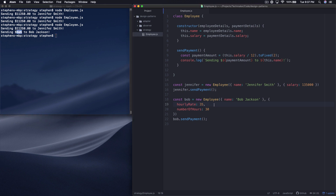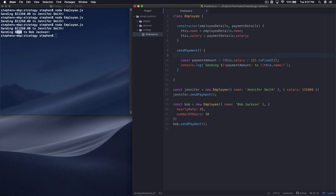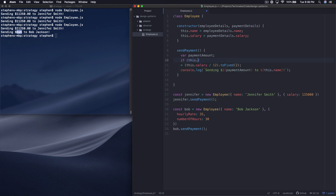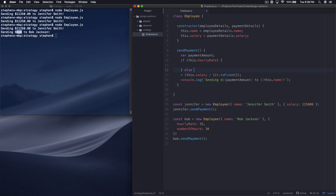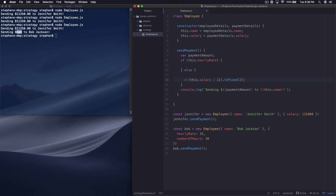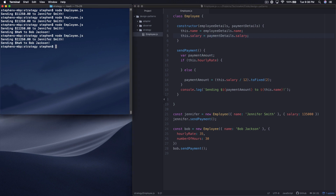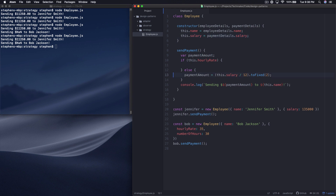So what we need to do is account for the fact that if there's an hourly rate, we need to handle this differently. So what we're going to do is declare a variable payment amount. Then right here we can say: if this dot hourly rate, we do something; else, payment amount equals that original calculation. Let's run this and see what happens — we're getting the exact same thing we were before. So essentially what we've said is: if there's an hourly rate, do something; otherwise just do what you were doing before. We're still getting the same result because hourly rate is nil.